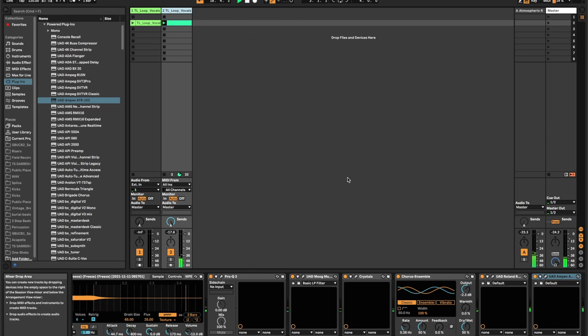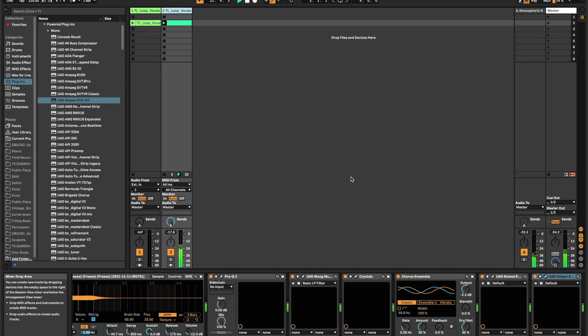And now you have a beautiful lush ambient synth pad out of a very simple vocal sample. Alright guys, have a great day. I'll talk to you soon.